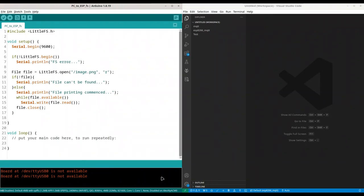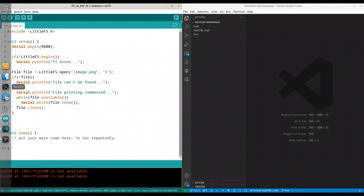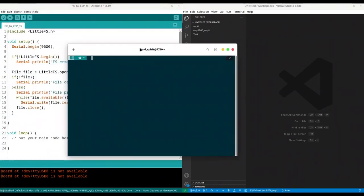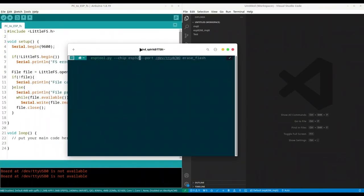And you don't have to install any kind of additional plugins. So first thing that I'm going to do now, I'm going to open my terminal. And I'm going to use ESP with chip ESP32 port TTYACM0 erase flash. So I'm going to clean my flash memory.